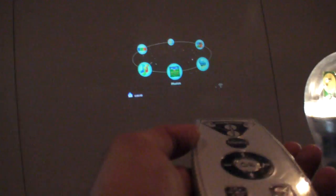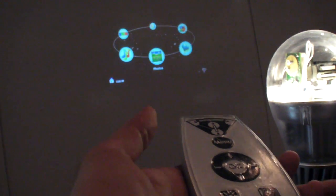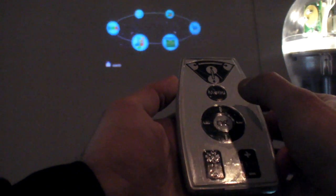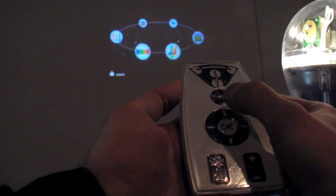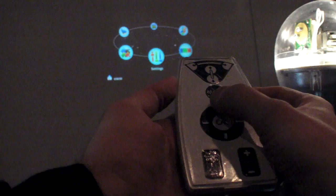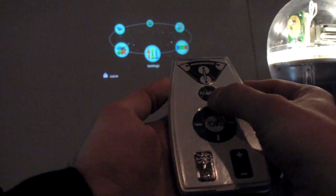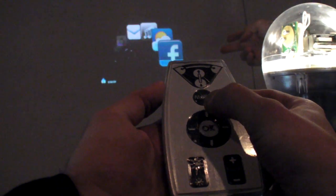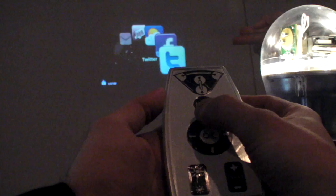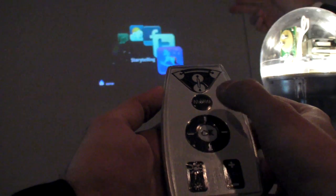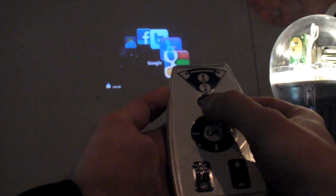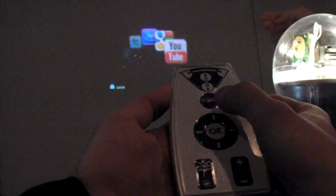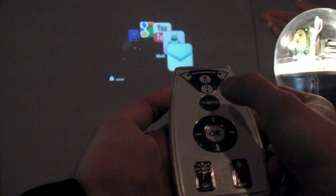With the remote, you can change the menu and choose your application. You have Facebook, Twitter, Storytelling, Google, YouTube, Baby Care — depending on the application, because it's an open source system.